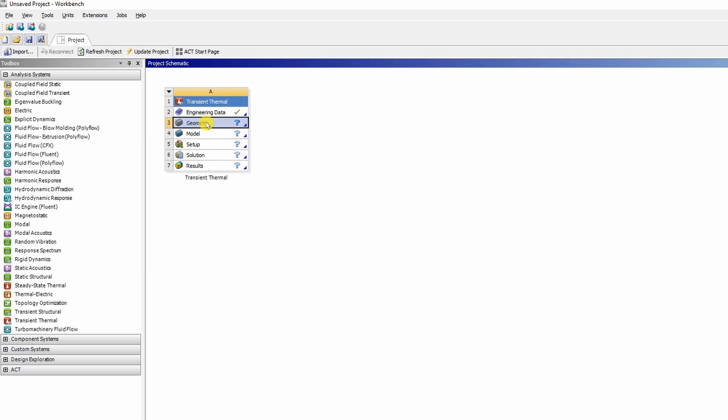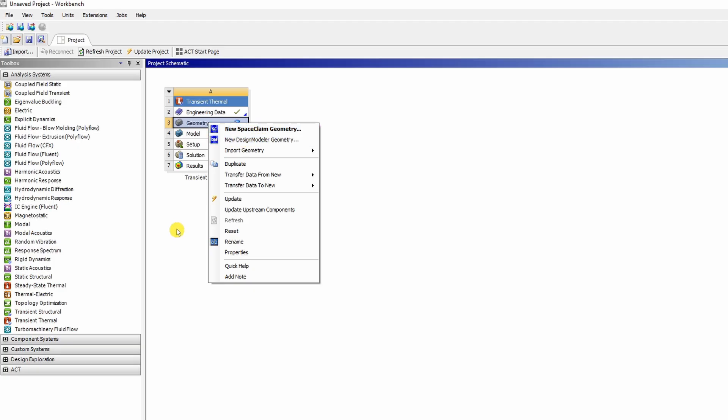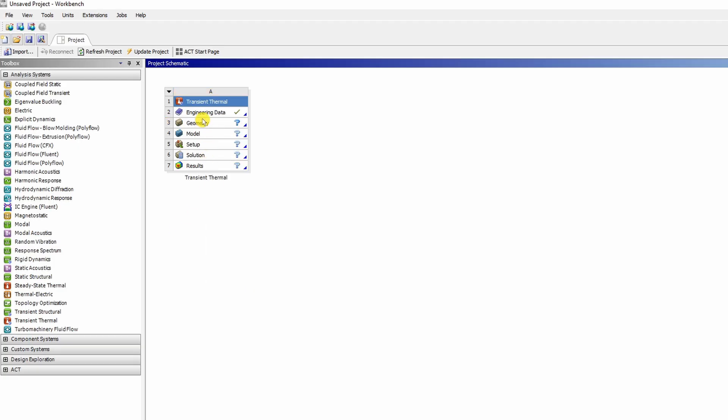Next we will create a geometry. To create a geometry you have two options. You can right click on this and see both options. One with using space claim CAD package and another using design modular CAD package. If you just double click on this by default ANSYS will open space claim. So for this problem I am going to go ahead with space claim. Just double click on this and it will open a new window.